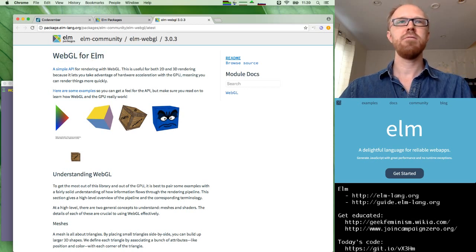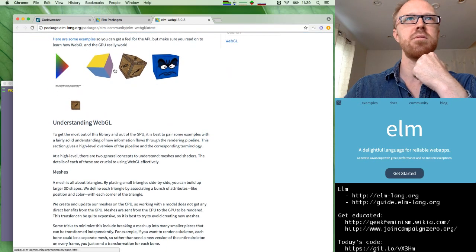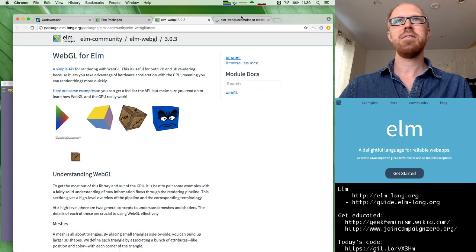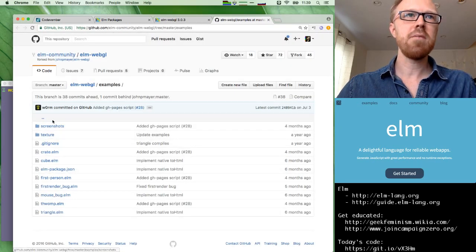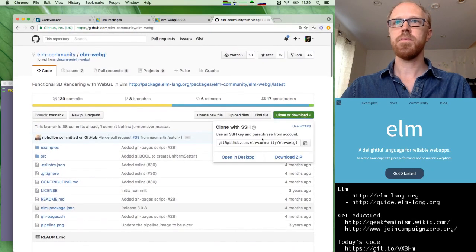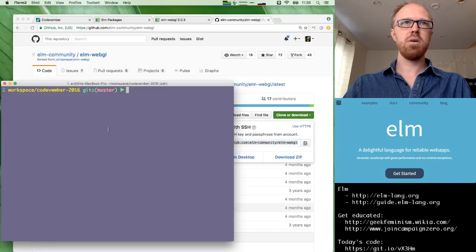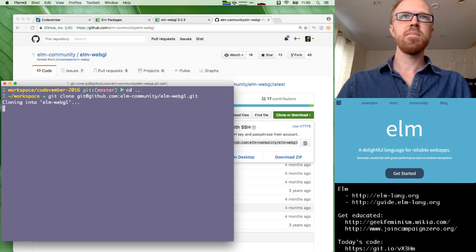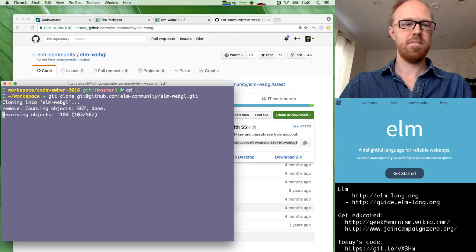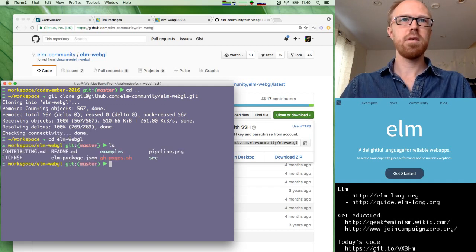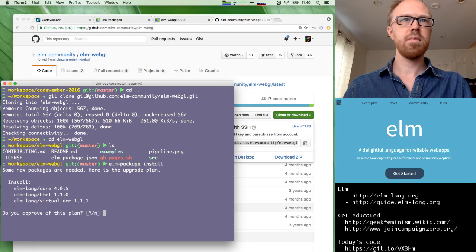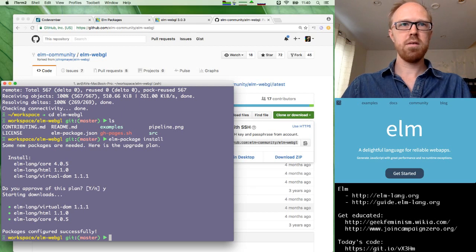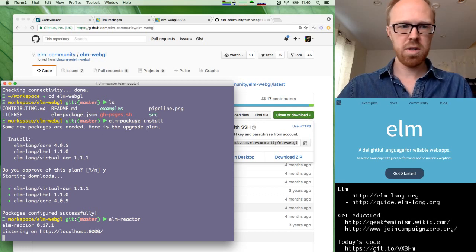And maybe the first thing we can try to do is get one of these WebGL examples up and running. And hopefully this library still works with Elm 0.17. So let's see. I guess I should just clone this repository to start with. Let me copy this repo. And I've got my CodeVember folder here, but we'll get back to that in a minute.